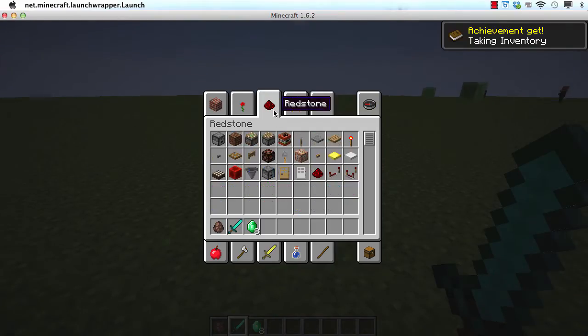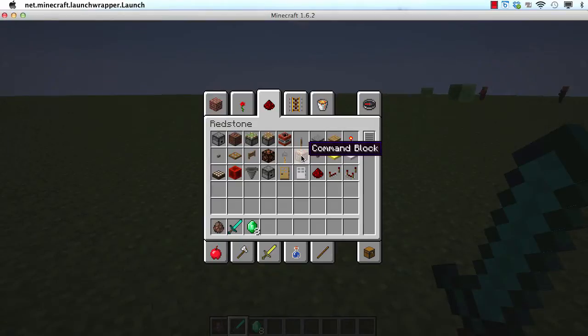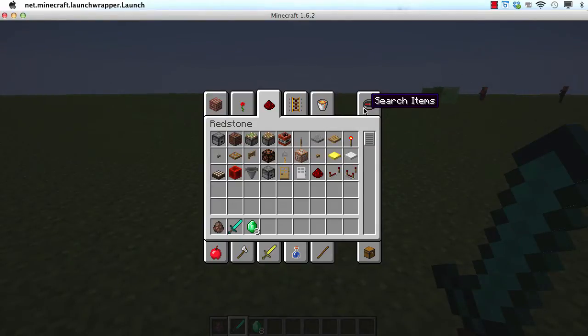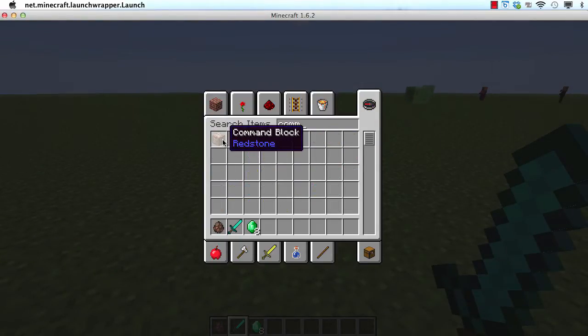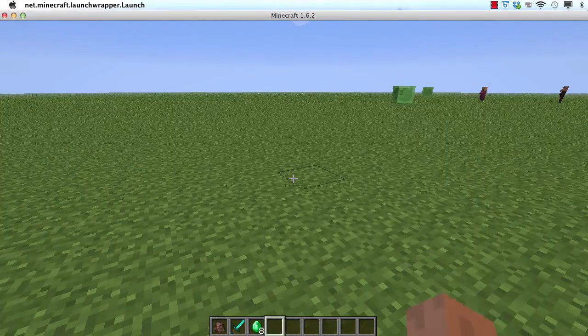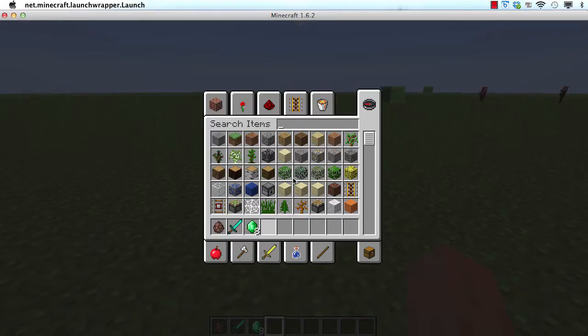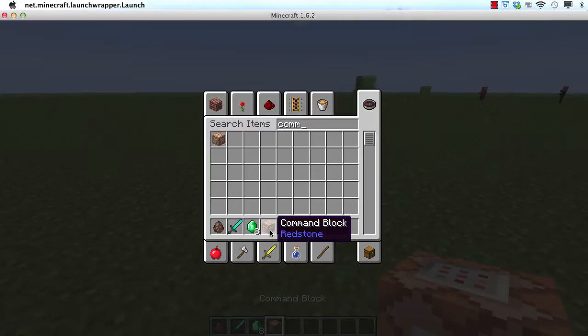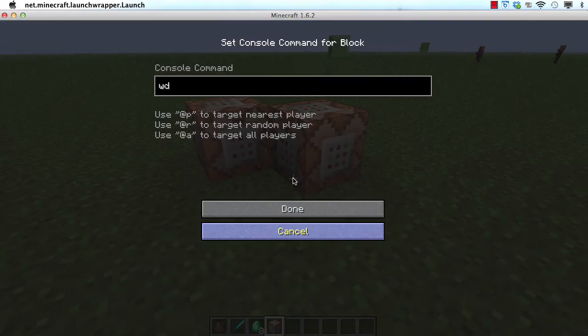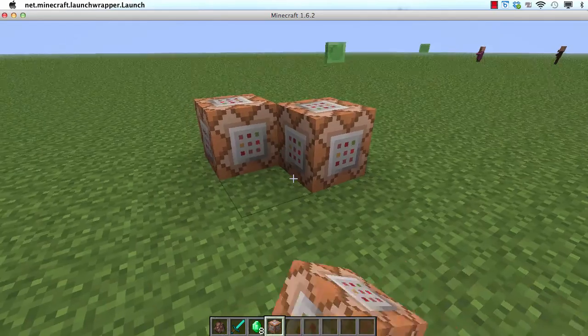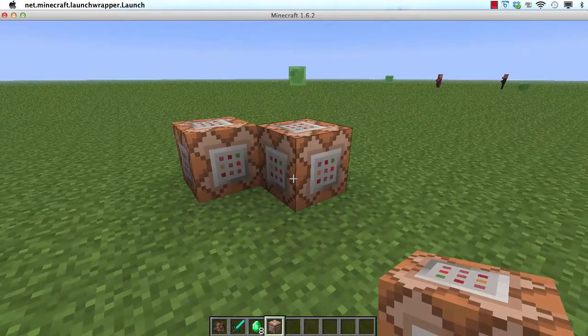So this is my redstone tab. And as you can see the command block is now in there. And if I search it up here I can see it right there. And I can place it down. Okay so I can place it down and do whatever I want. And it works just like a regular command block would work.